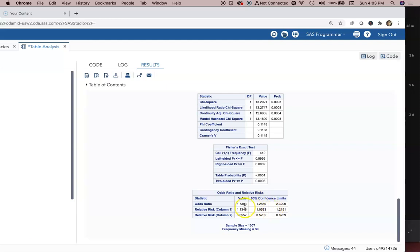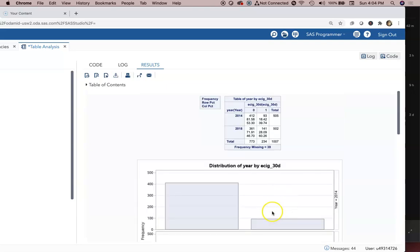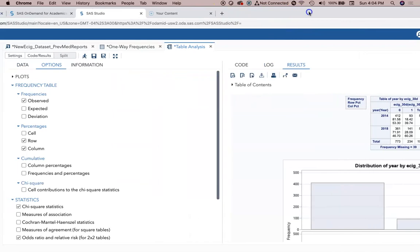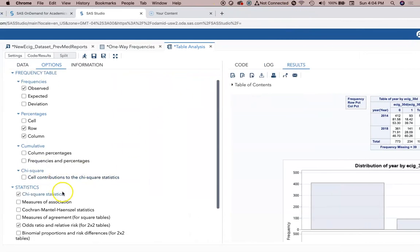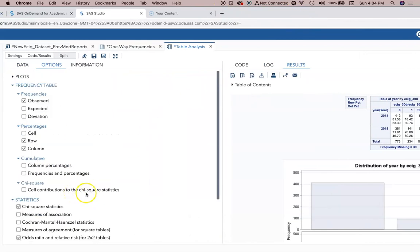We also have the odds ratios that are provided here. The odds ratios are 1.73 for the estimate with the range going from 1.28 to 2.32. So this is a simple odds ratio, very easy to do. There are other things we could turn on, but pretty simple approach with SAS Studio for being able to do your 2x2 table.